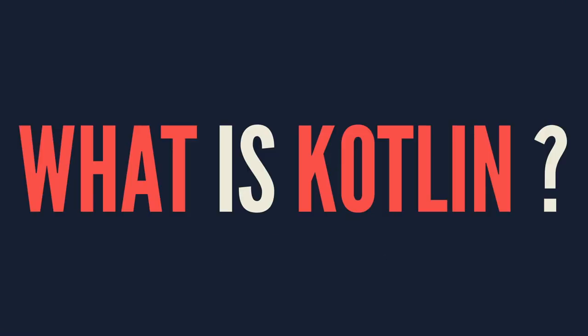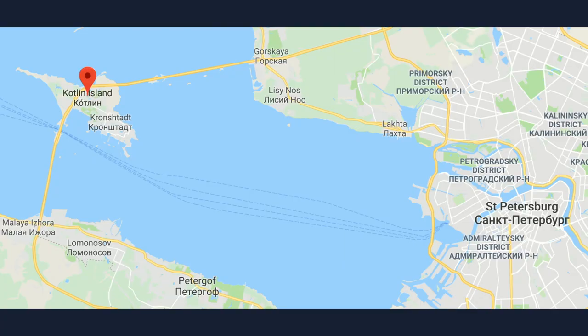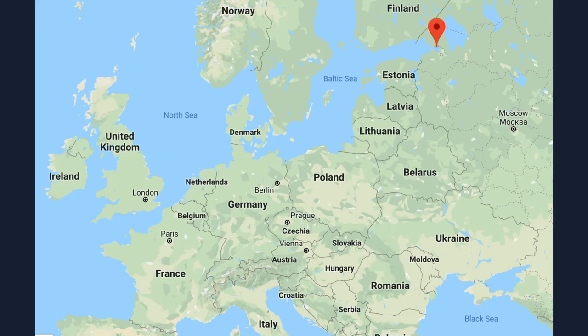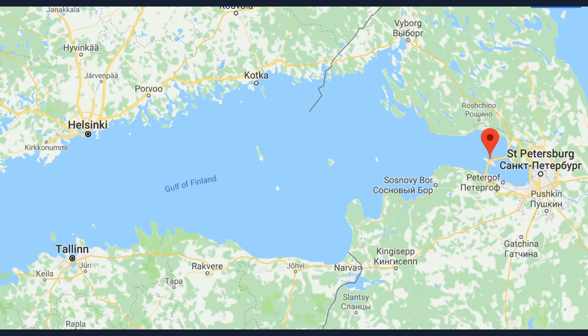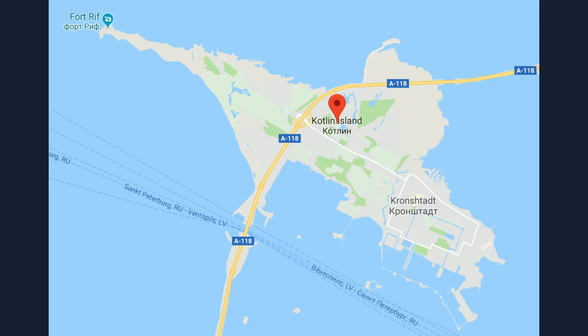So what is Kotlin? I'll give a quick primer on what it is named for. It is an island near St. Petersburg, Russia. And if your geography of this area is a little bit rusty, St. Petersburg is way up in Northern Europe and is not too far from either Helsinki, Finland, or Tallinn, Estonia. The builders of Kotlin said they wanted to name it after an island, since Java itself is named after one of the main islands of Indonesia.